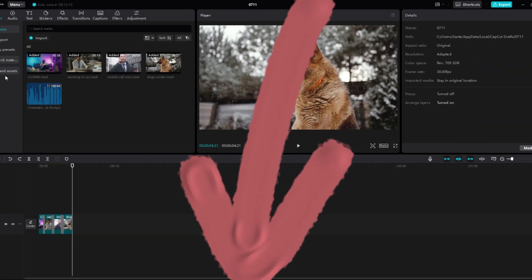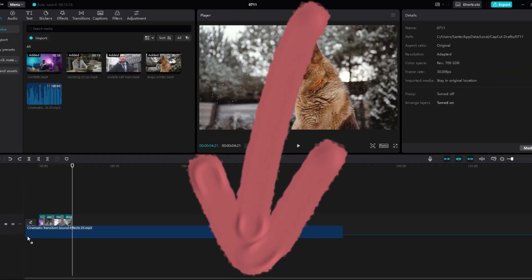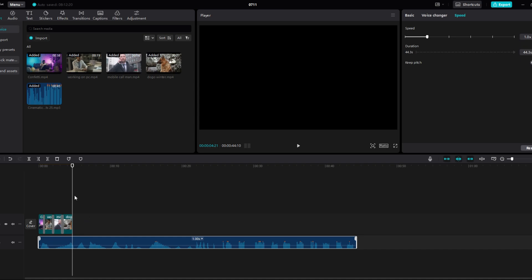In the description, I will leave you a link to the exact ones I use in this video. Add your sound effects to the timeline.